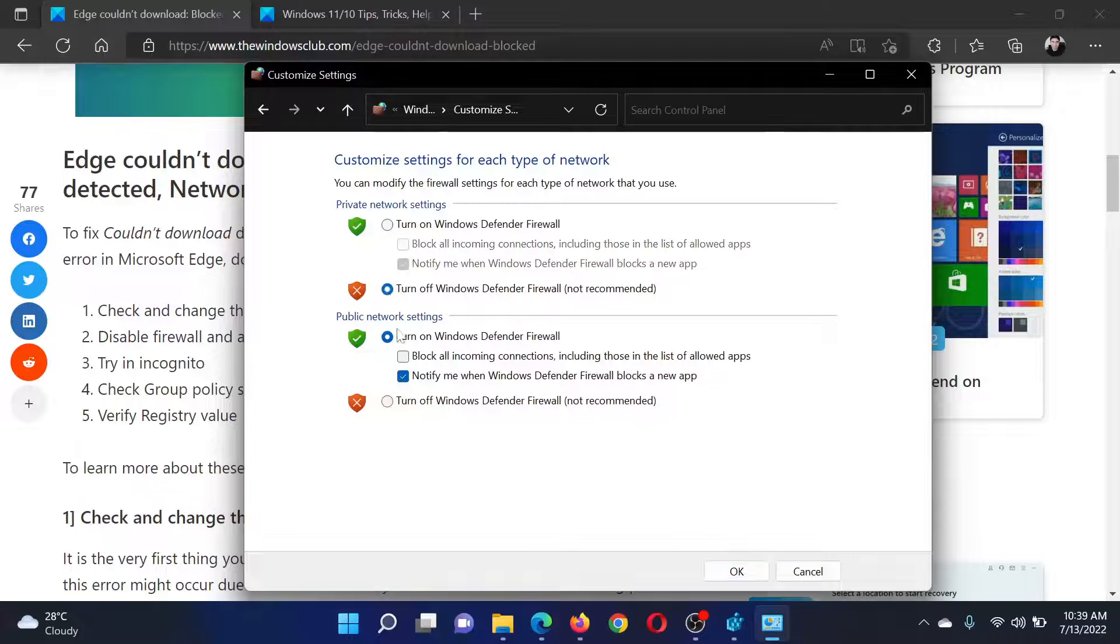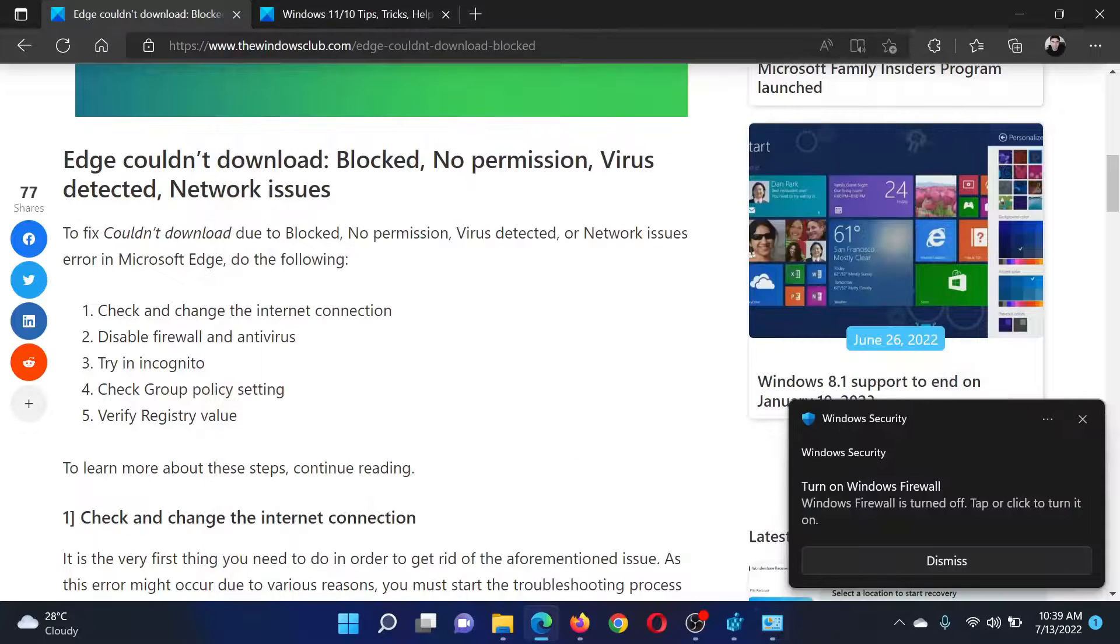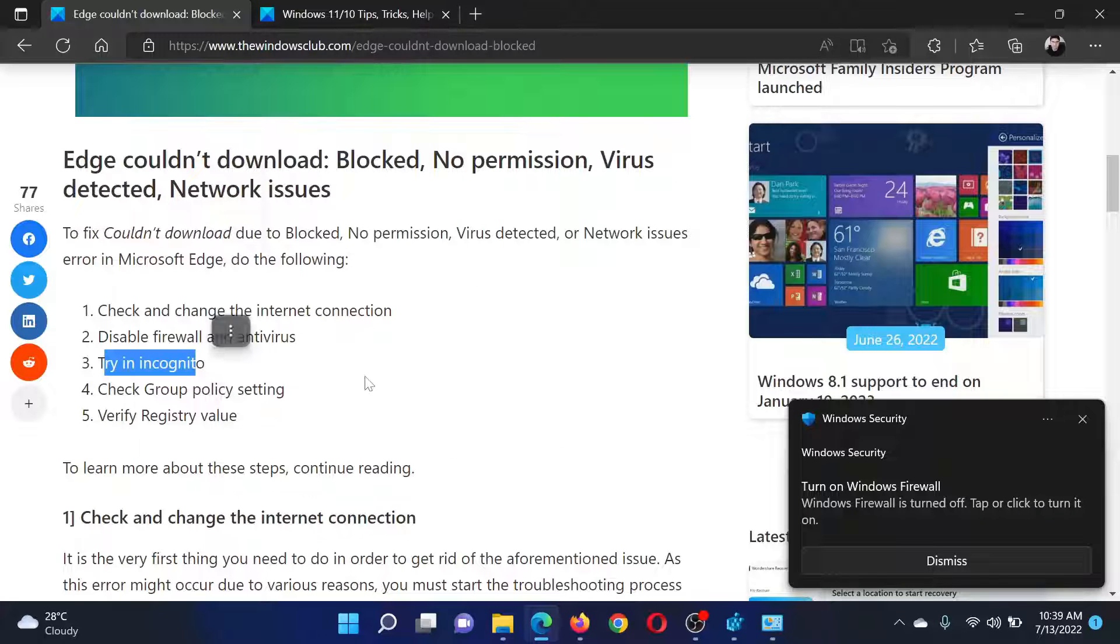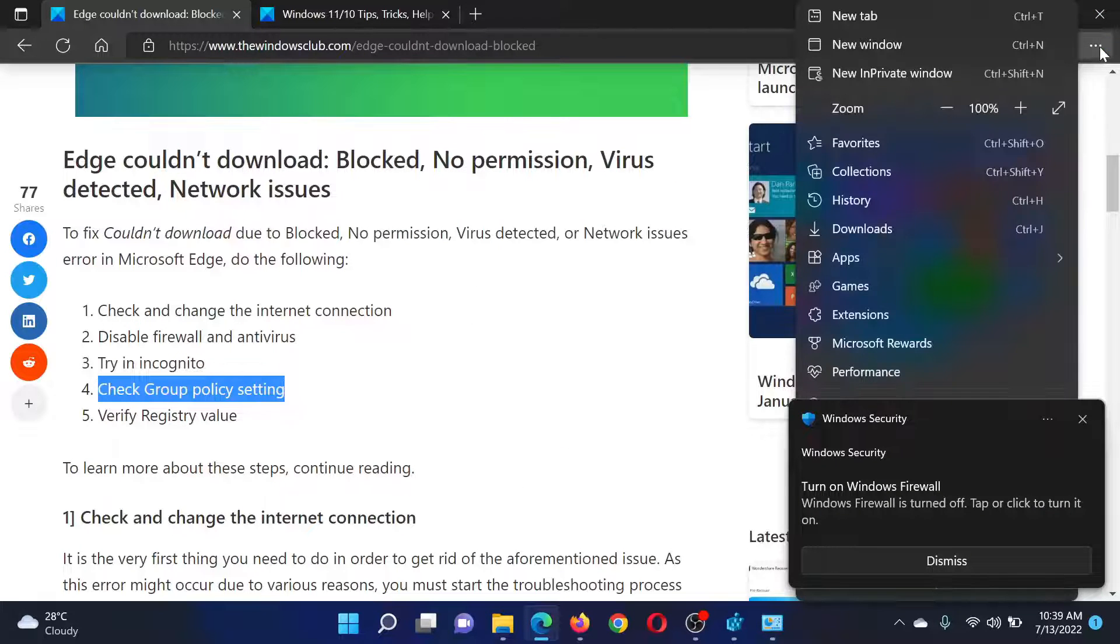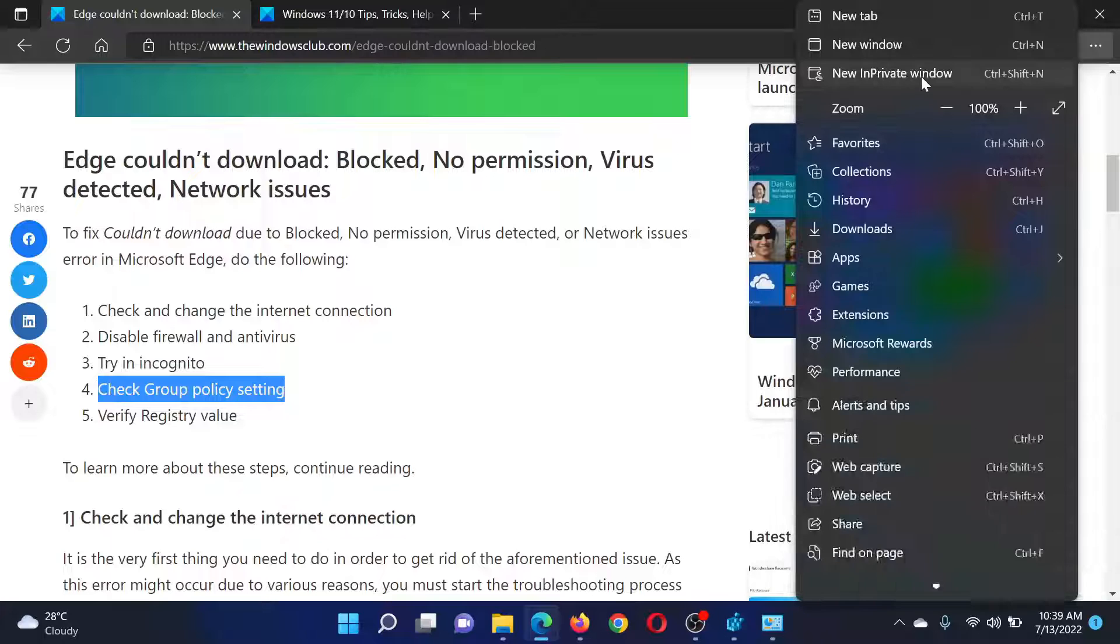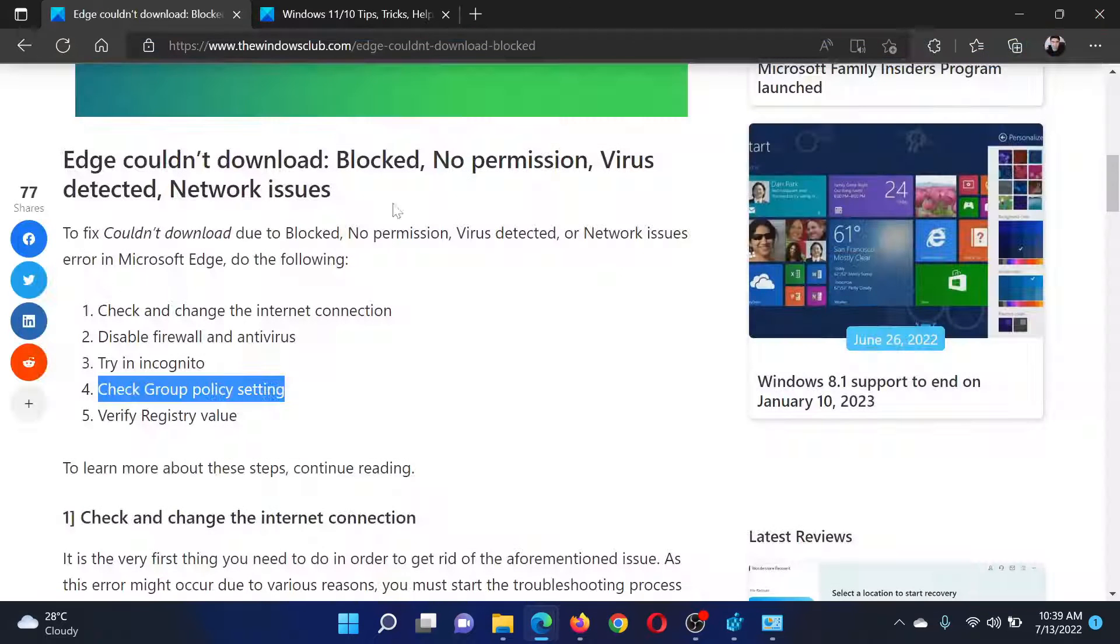The next solution will be to try in the incognito mode. Click on these three dots at the top right corner and select 'New InPrivate window.'